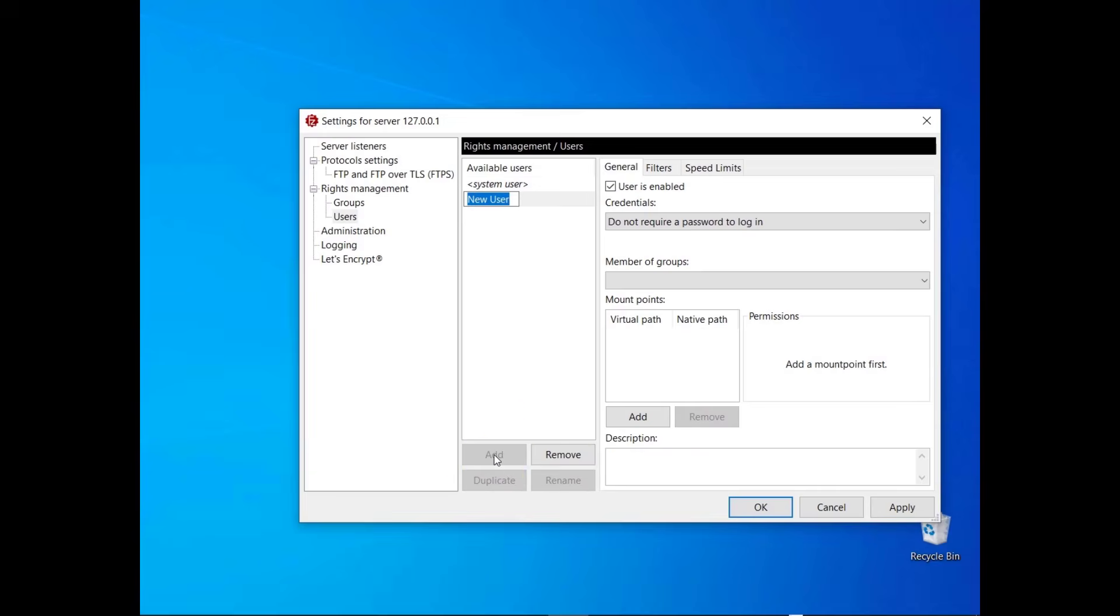To enable anonymous access to your server, create a user and select do not require a password to log in.